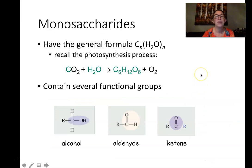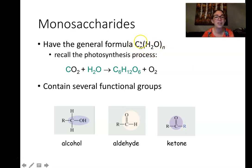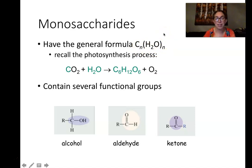The general formula for a monosaccharide is CₙH₂ₙOₙ — remember carbohydrate: one carbon for every one water molecule essentially.